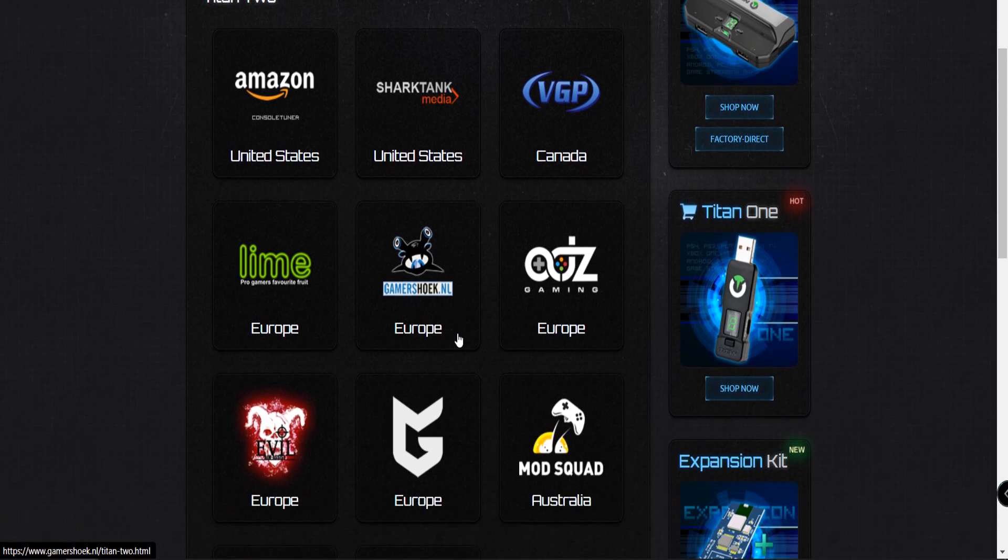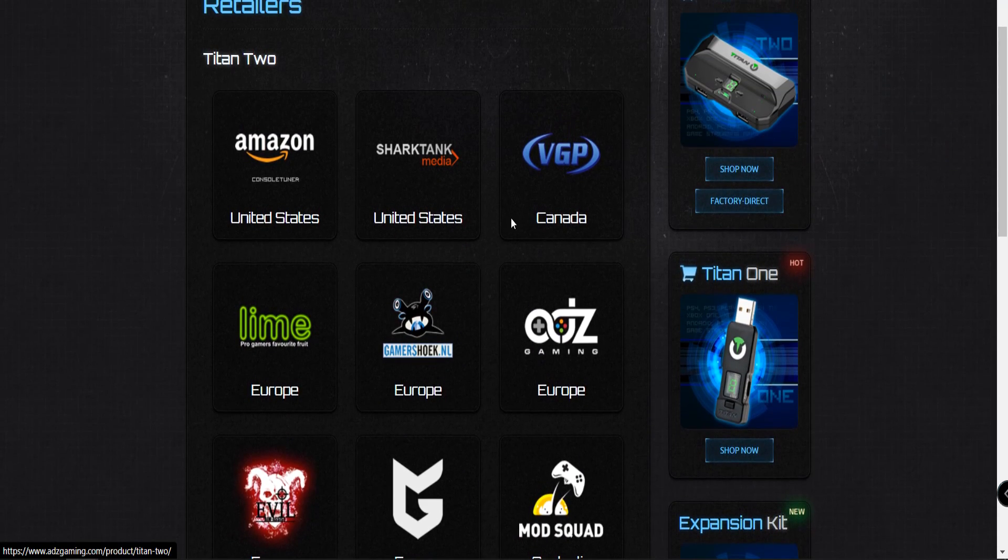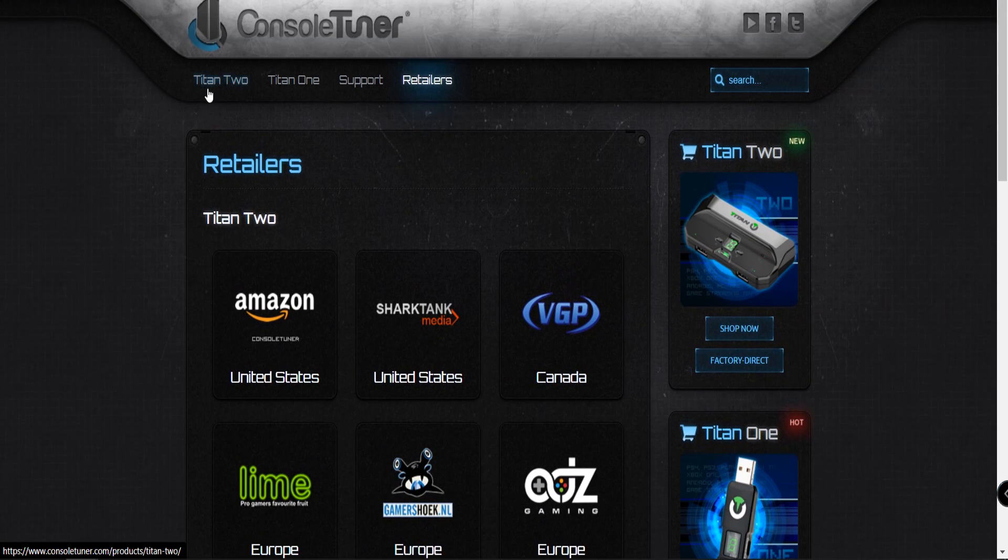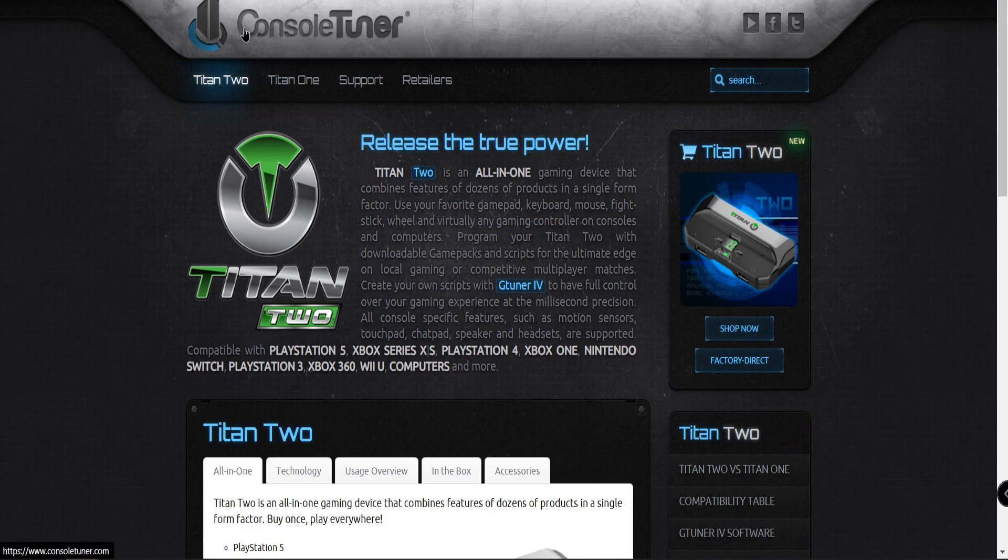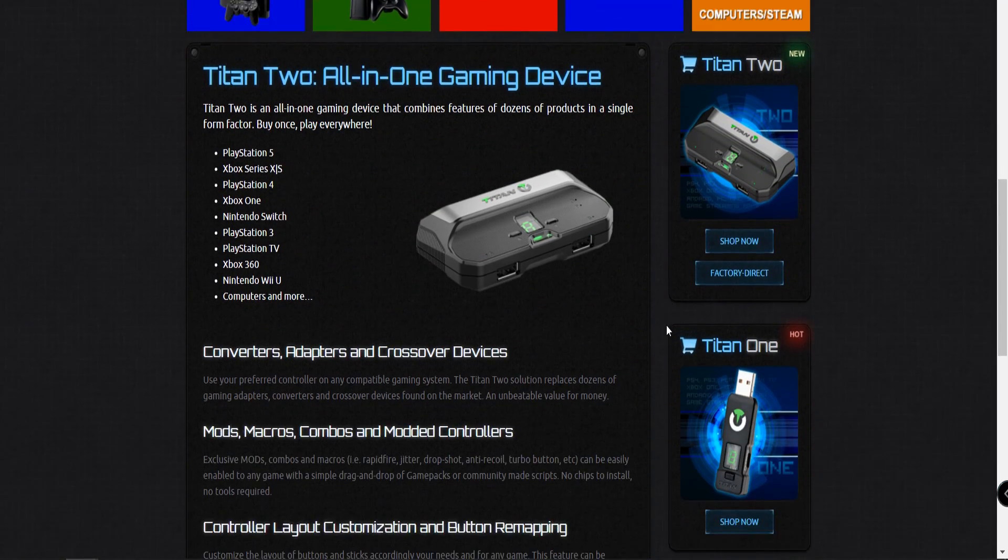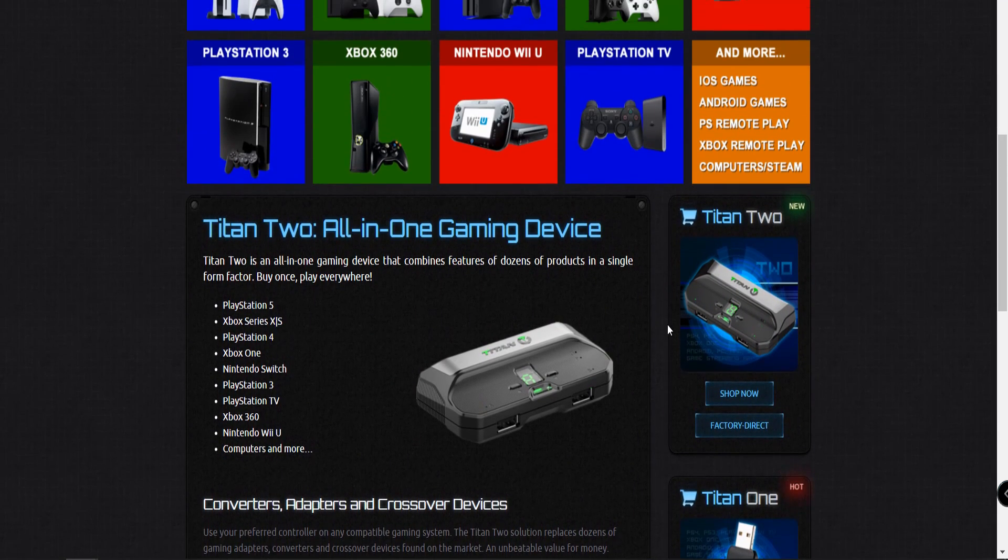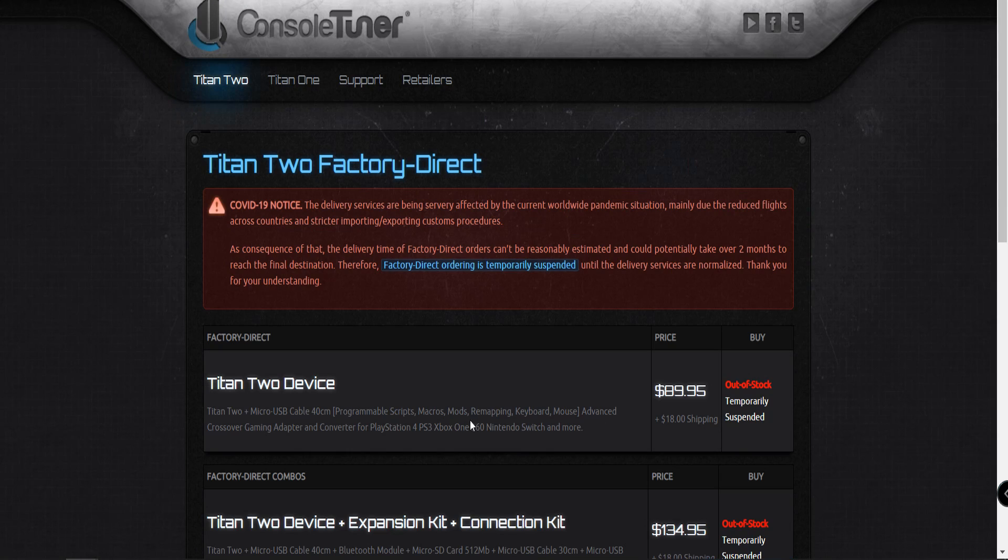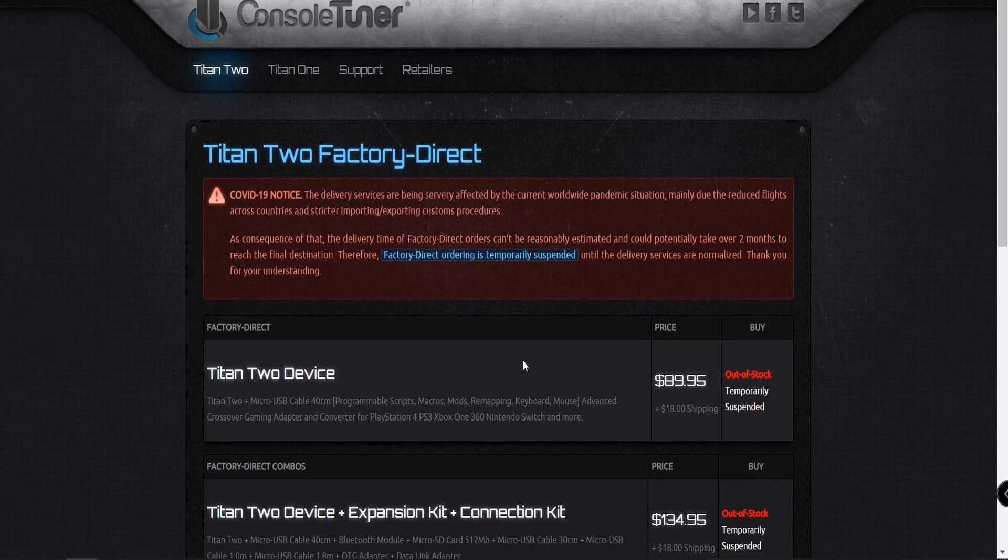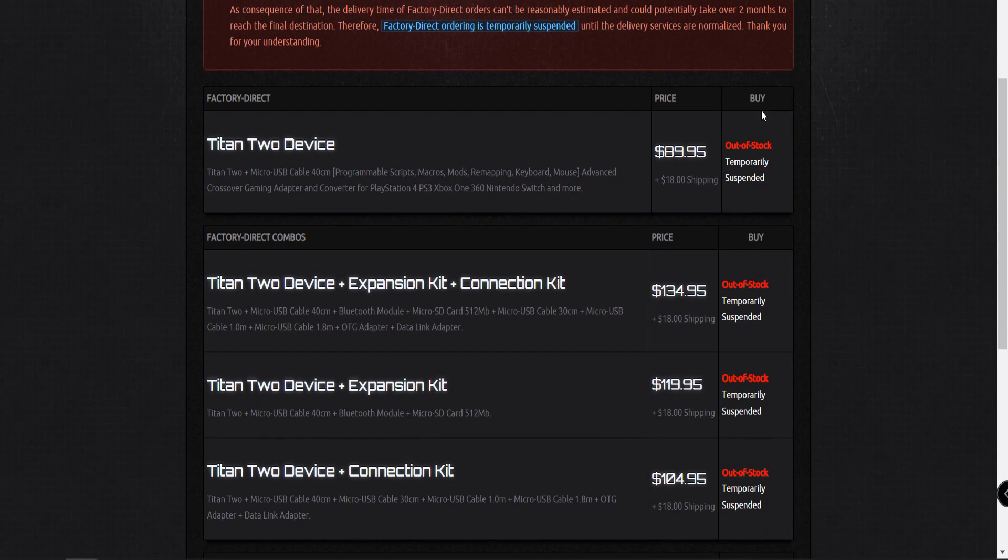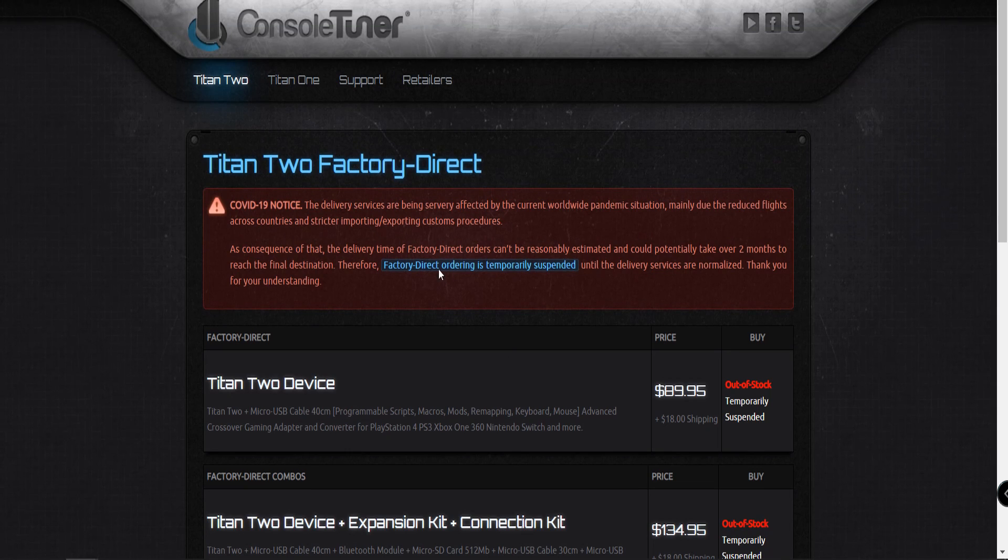This may look legitimate. These are a number of affiliate websites. But let's go back here really quickly. If we go to Console Tuner, you could see that this is the website. This is where you can buy the majority of their units factory direct. But they still have this COVID notice posted up here saying that it could potentially take over two months, but it's been longer than two months and as you can see it still says temporarily out of stock.